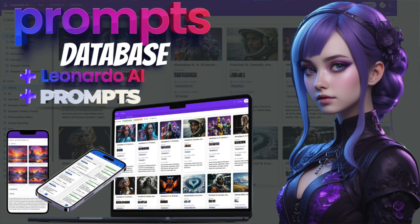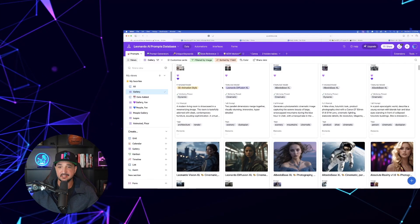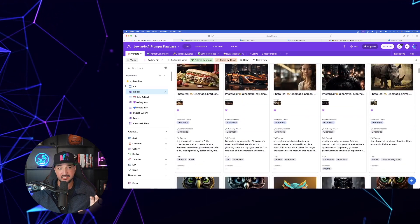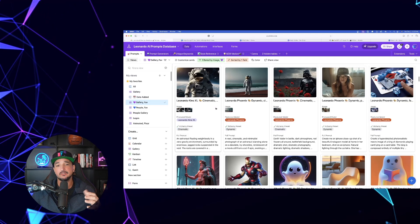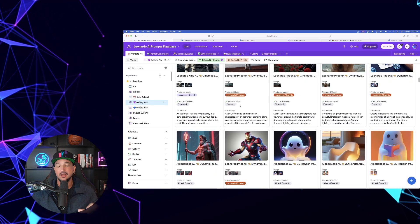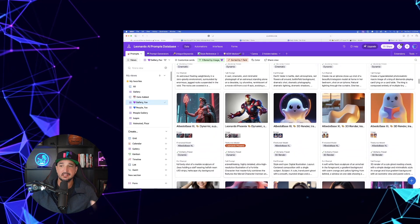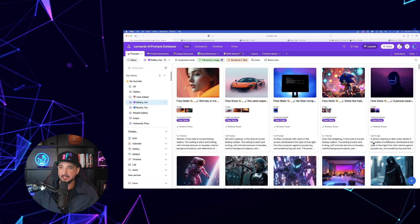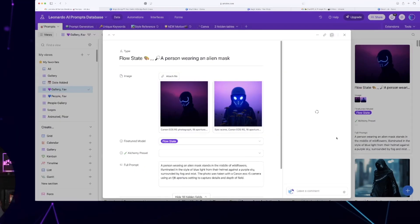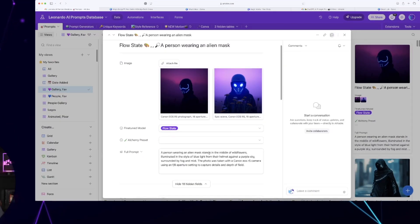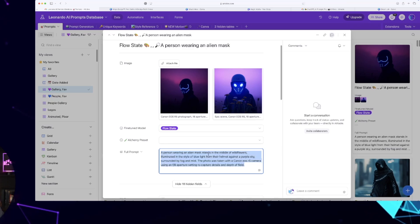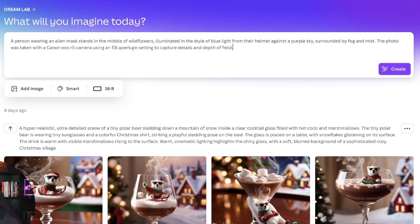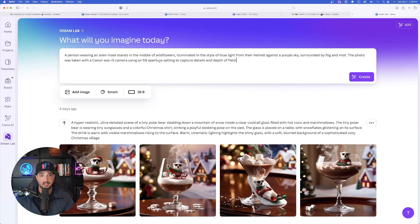We're going to head over to my Leonardo AI prompts database. Now, these are all going to contain images created directly from within Leonardo AI. But in this case, let's do a quick comparison just to see how good of a job it could do in creating some similar style images. I'm going to go over here to this one. I think this is pretty cool. I just made this in Leonardo AI flow state. So let's go ahead and copy this whole entire prompt. Now we're going to head back to Dream Lab, paste this in. Let's see how good of a job it can do.